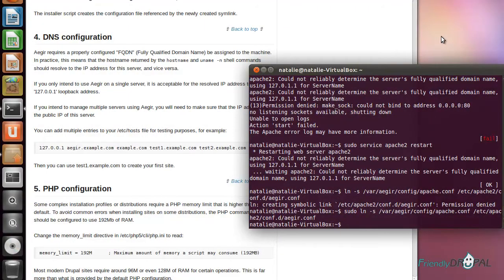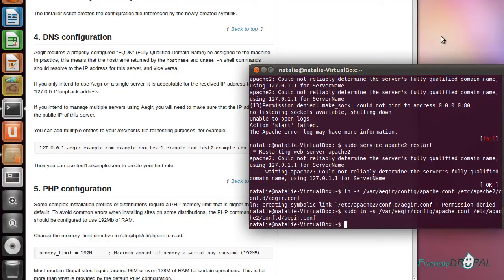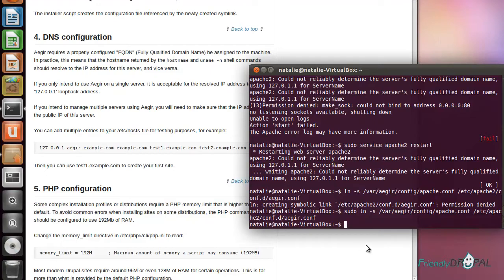The next step is very important and involves configuring the hostname of your machine. There are a couple of things here that are not specifically mentioned, but I would like to share. You should have a fully qualified domain name configured.